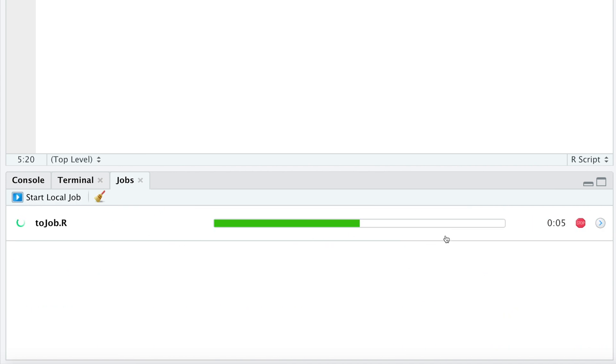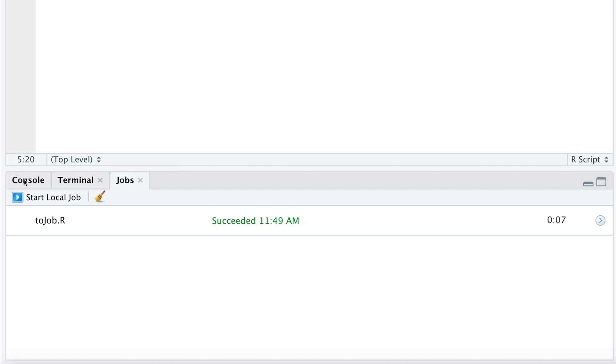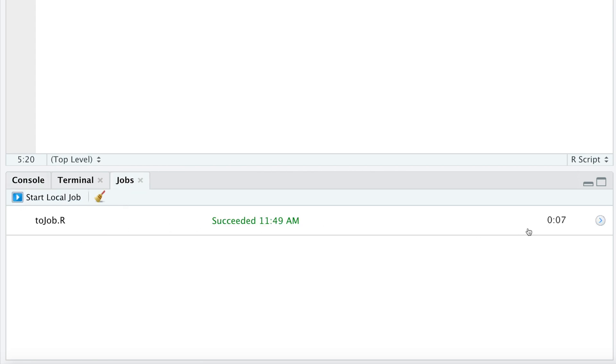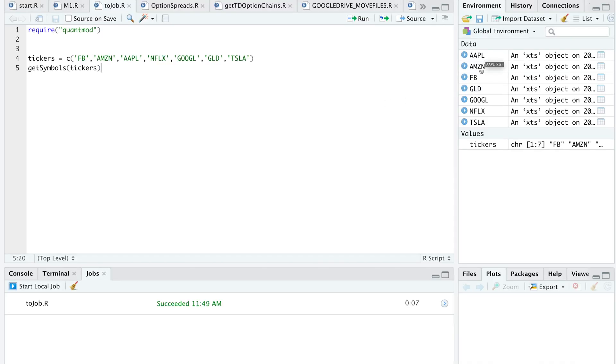You'll see a nice progress bar for the script, and in the meantime, you can go to your console or work on another script while this job is completed. So here it says it succeeded. It took seven seconds, and if we go to our environment, we see that it actually returned all the data for the tickers I requested.